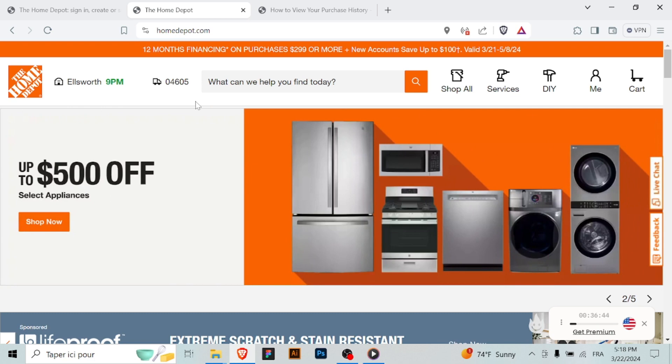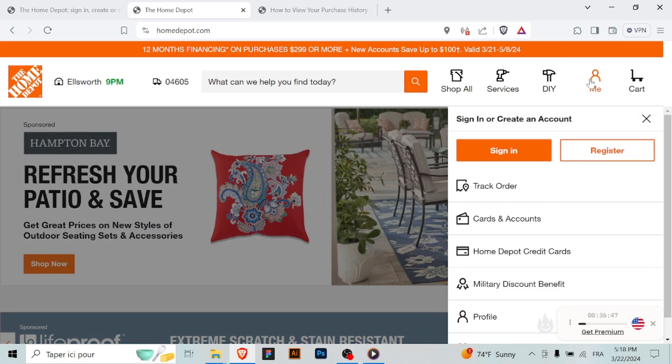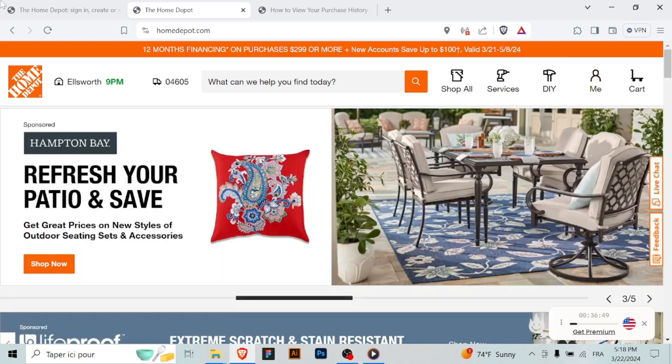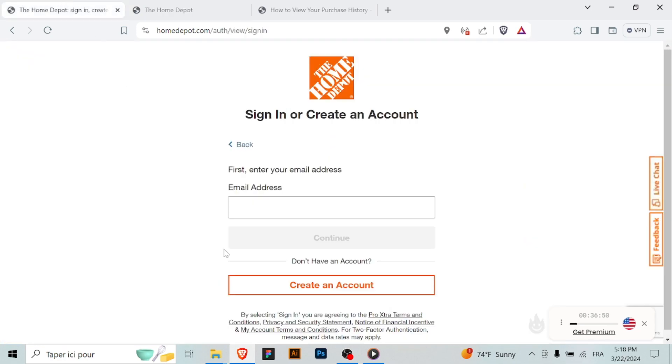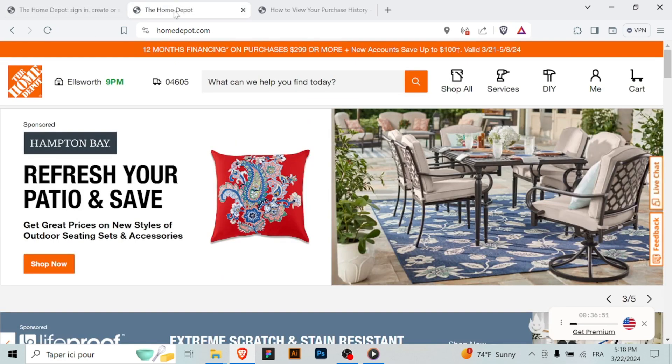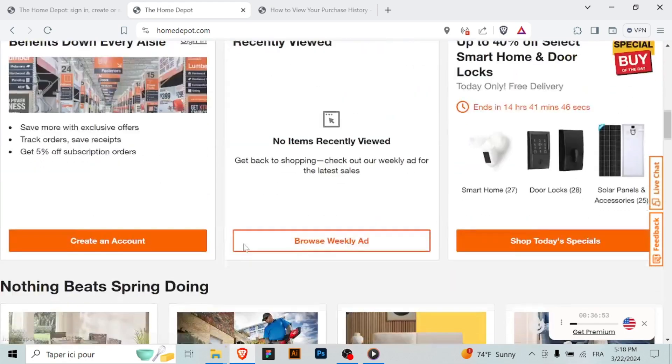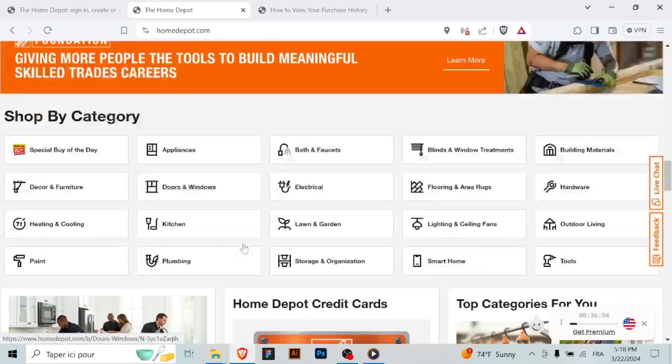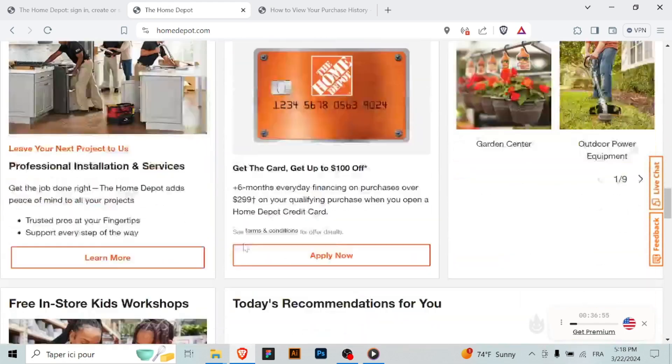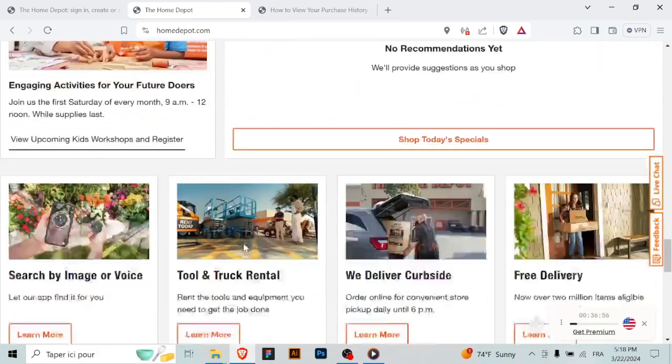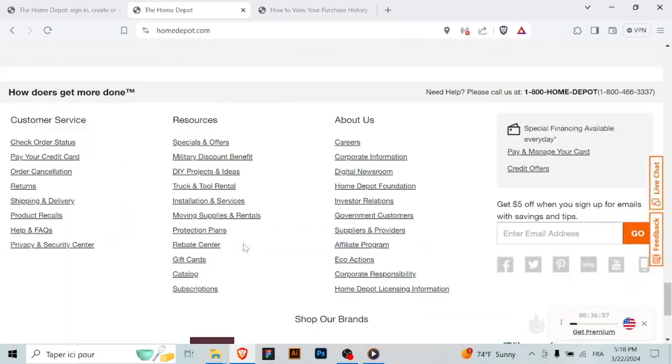Look for an option related to security settings or 2-Factor Authentication. This may be labeled as security settings or 2-Factor Authentication or something similar. Click on it to proceed. Locate the option to enable 2-Factor Authentication and click on it. Home Depot may provide instructions or prompts to guide you through the setup process.